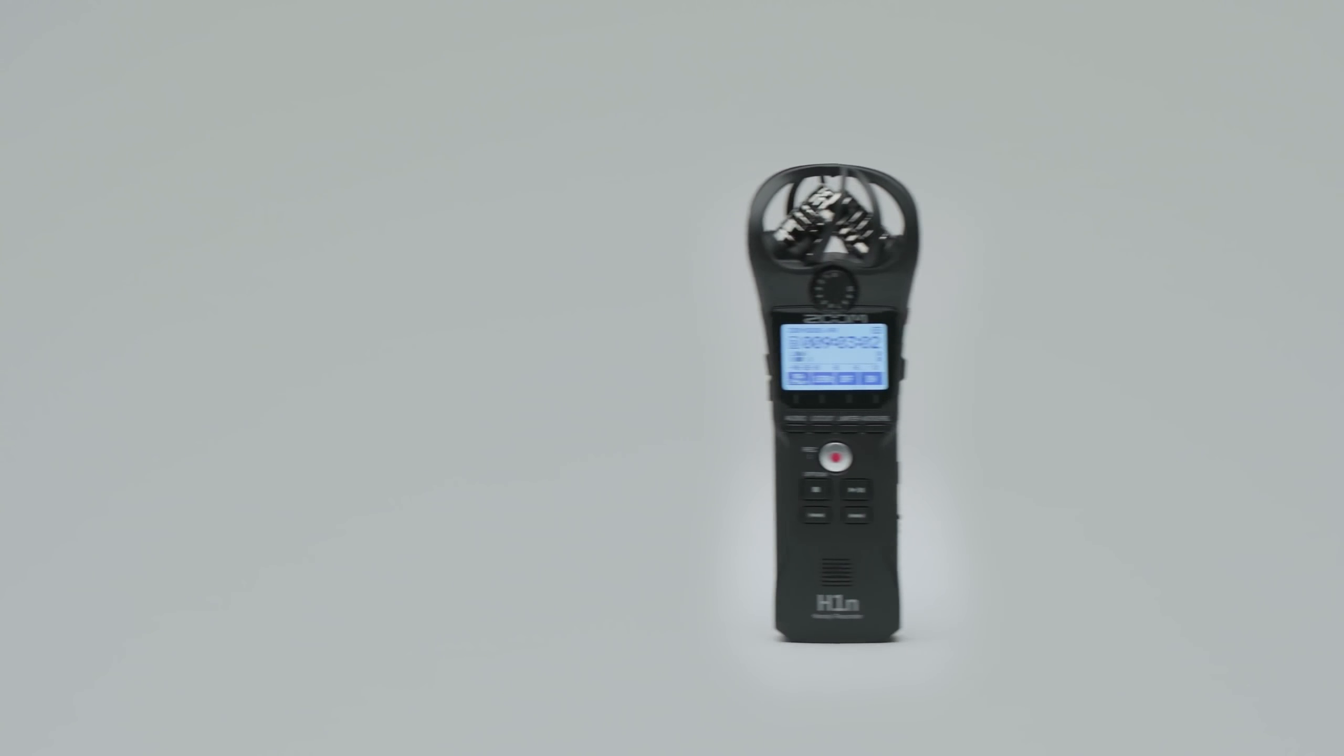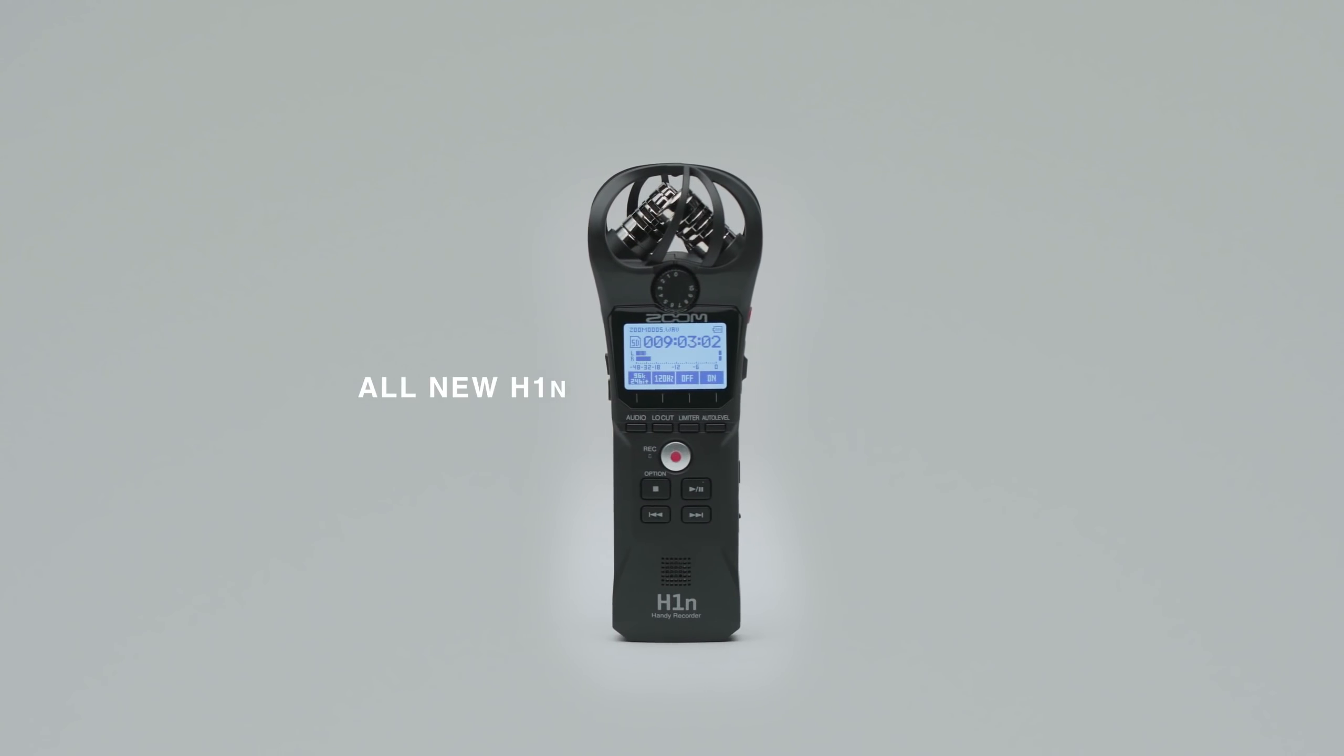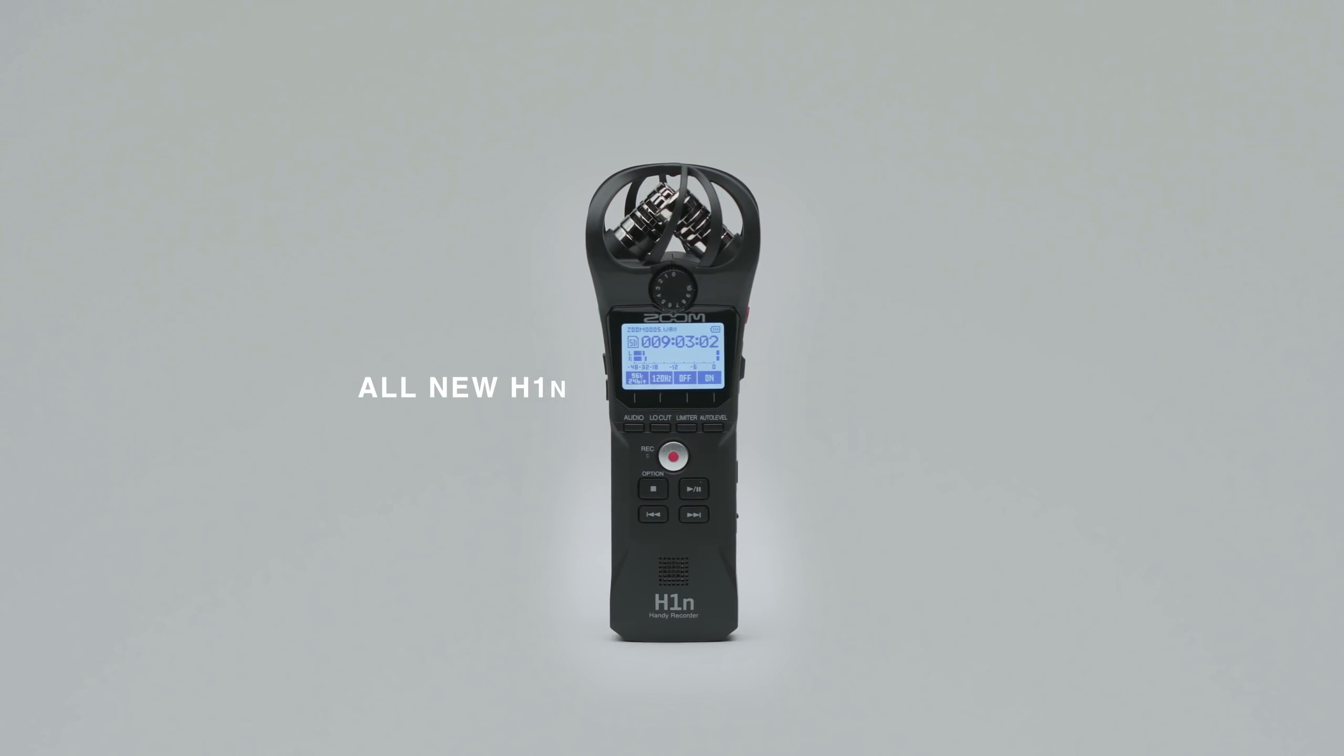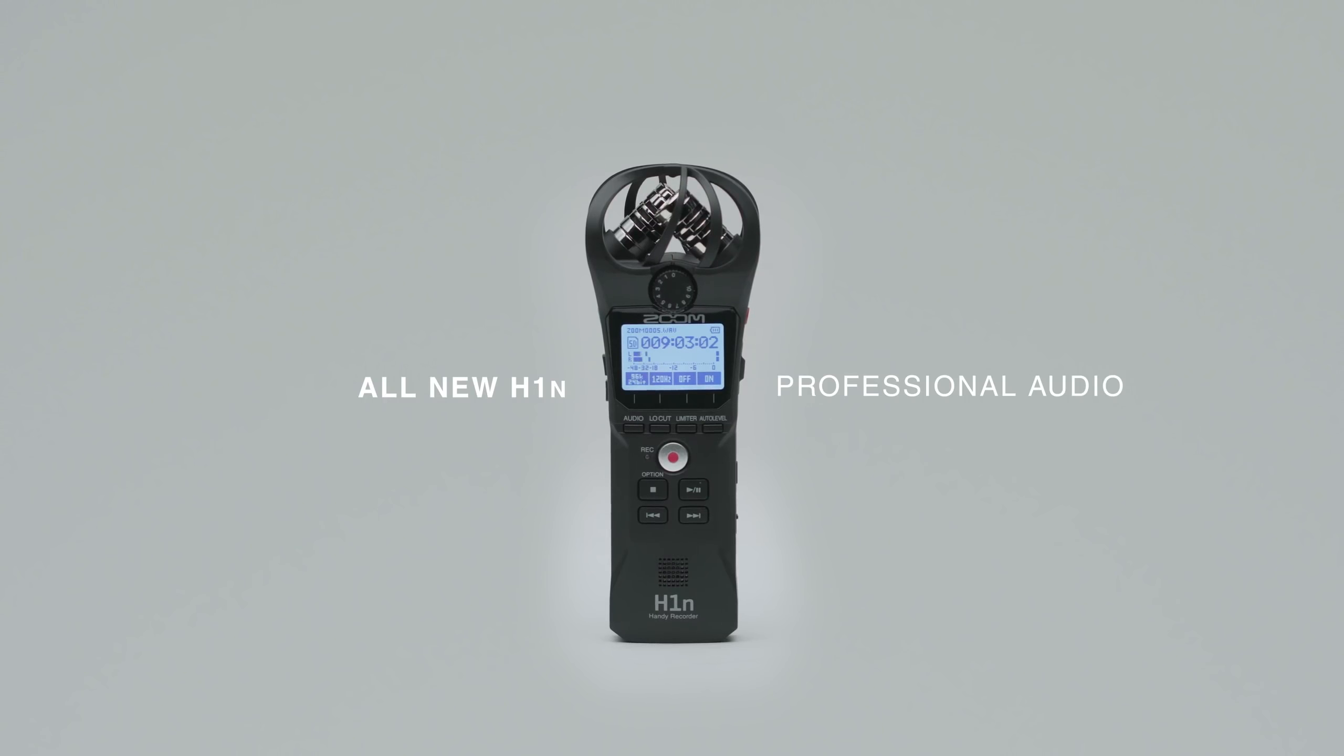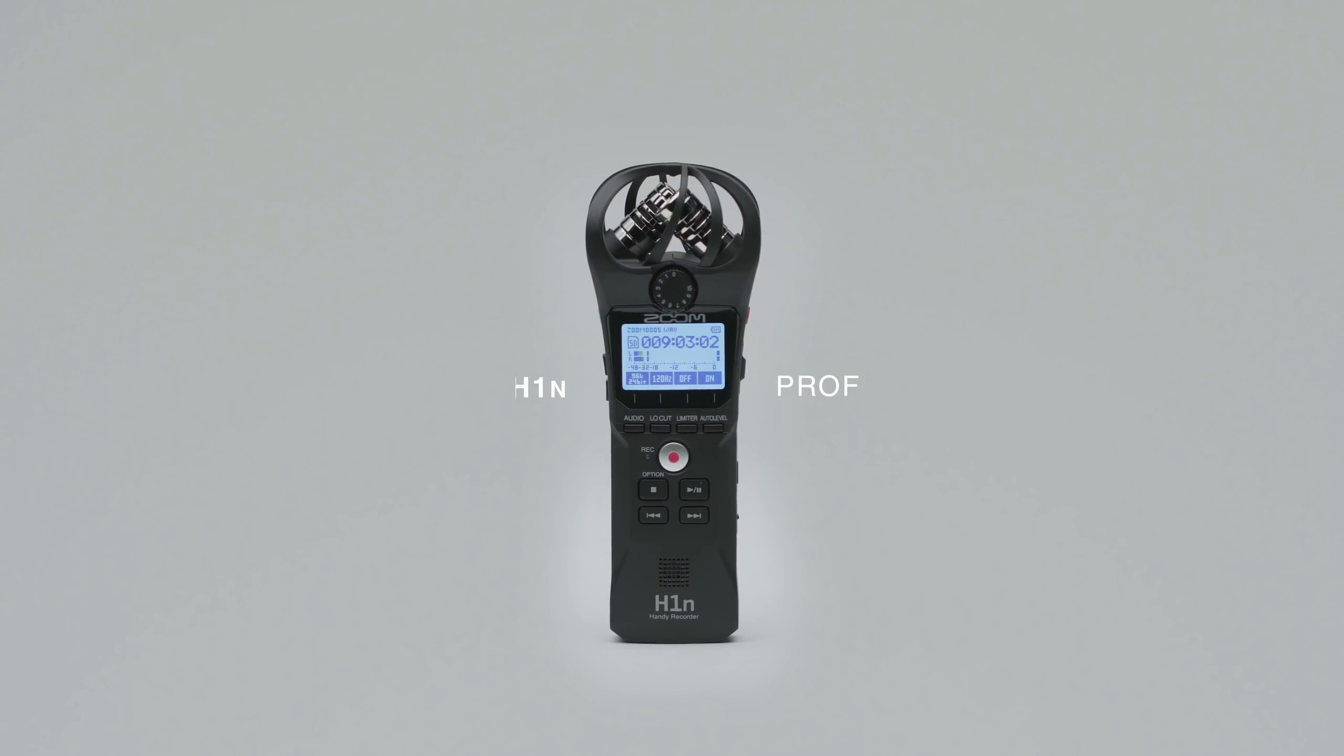With the ultra-portable Zoom H1N, creators can record professional-quality audio everywhere they go.